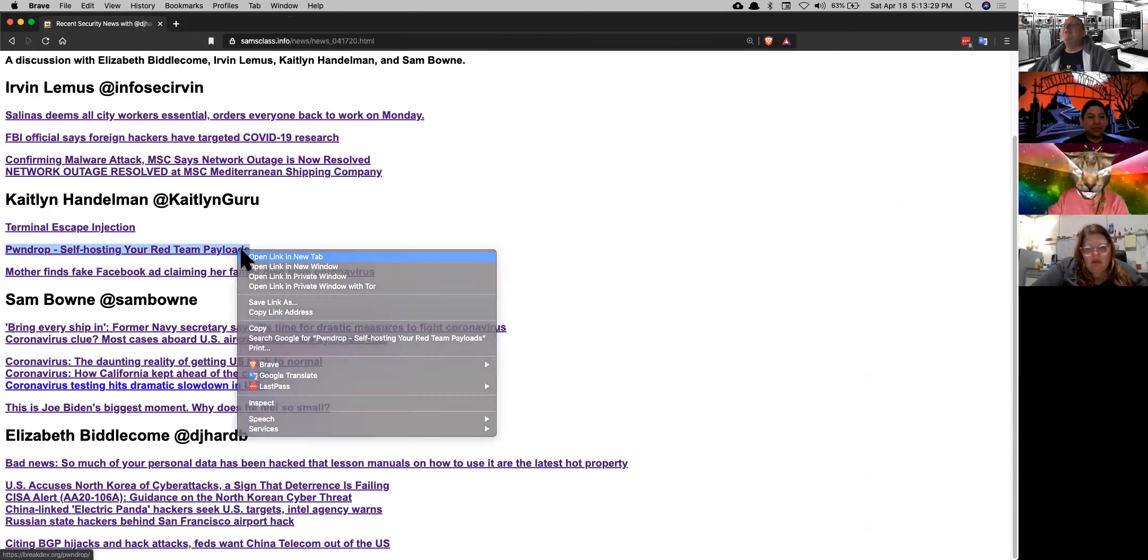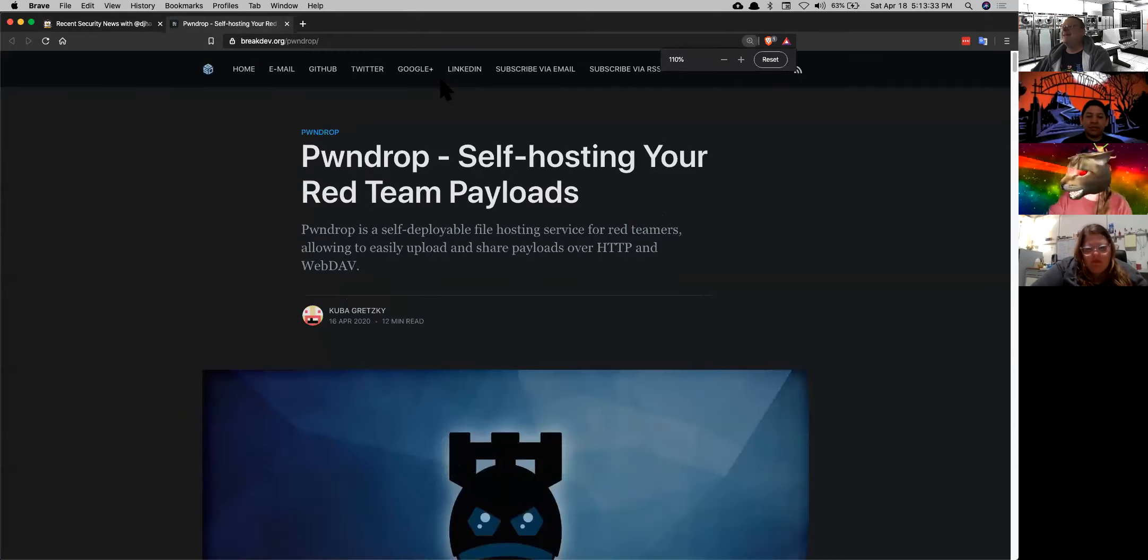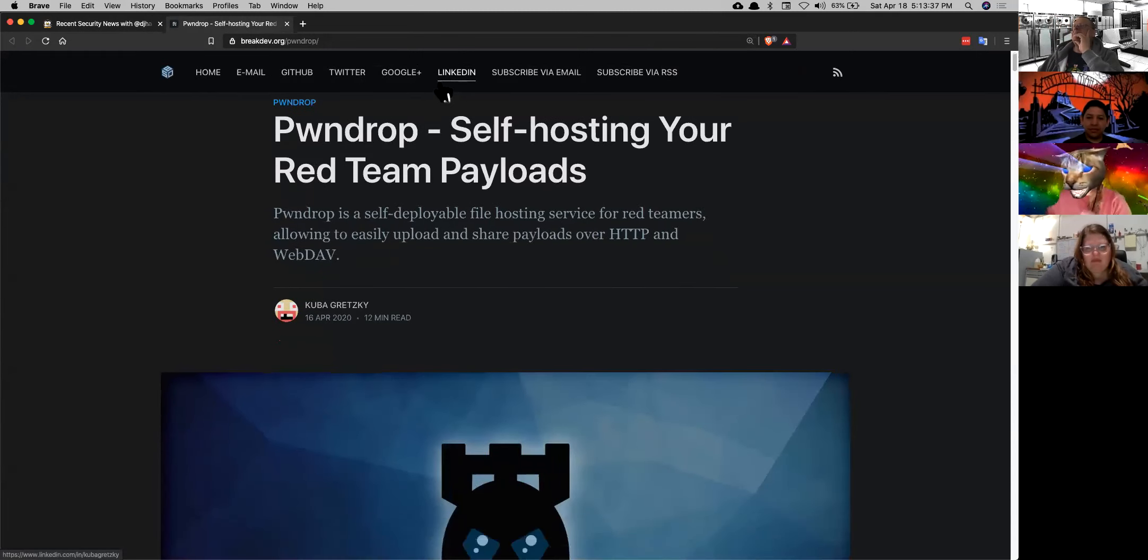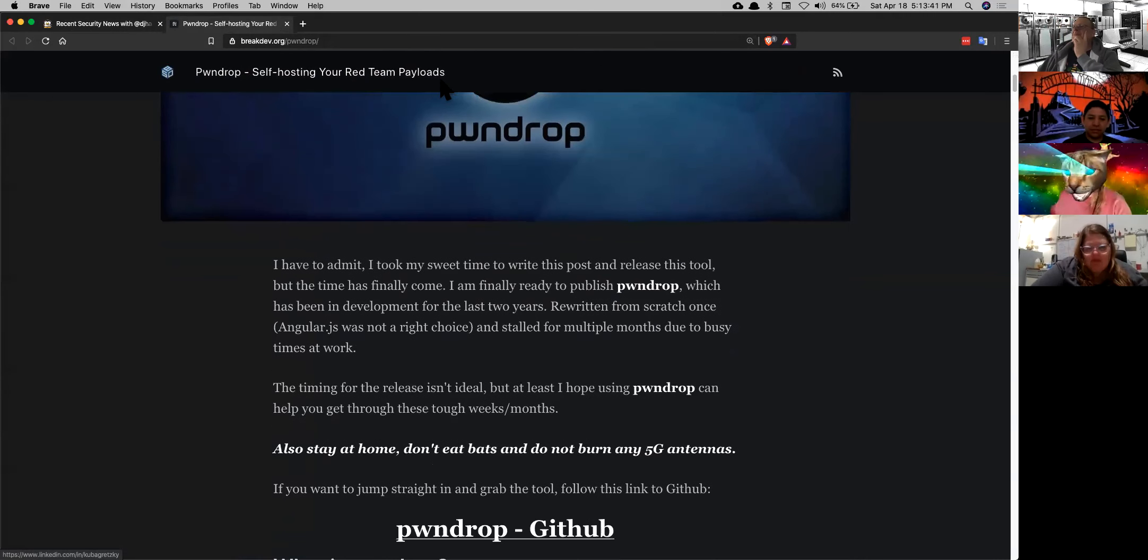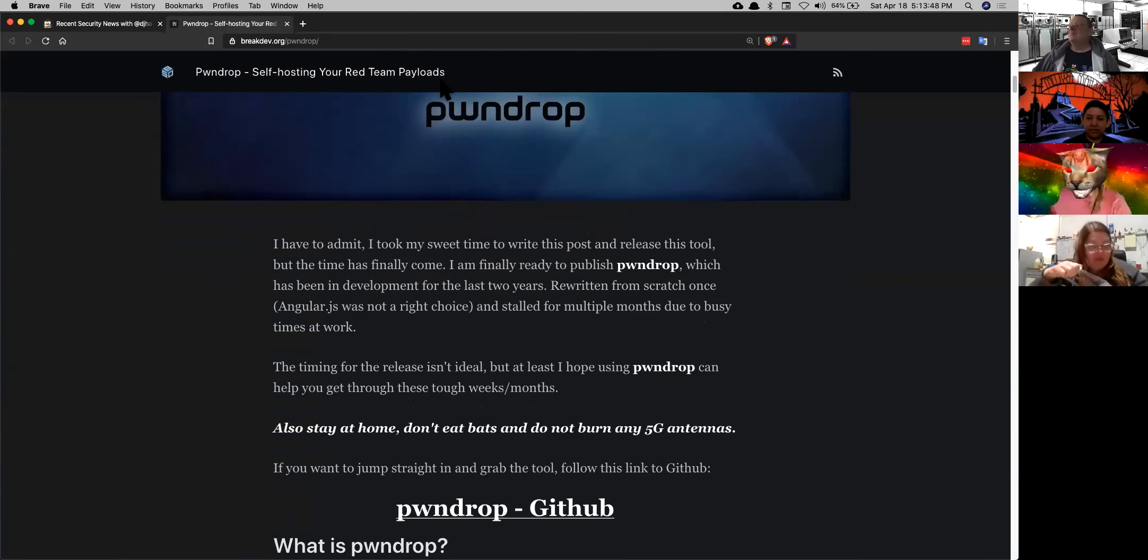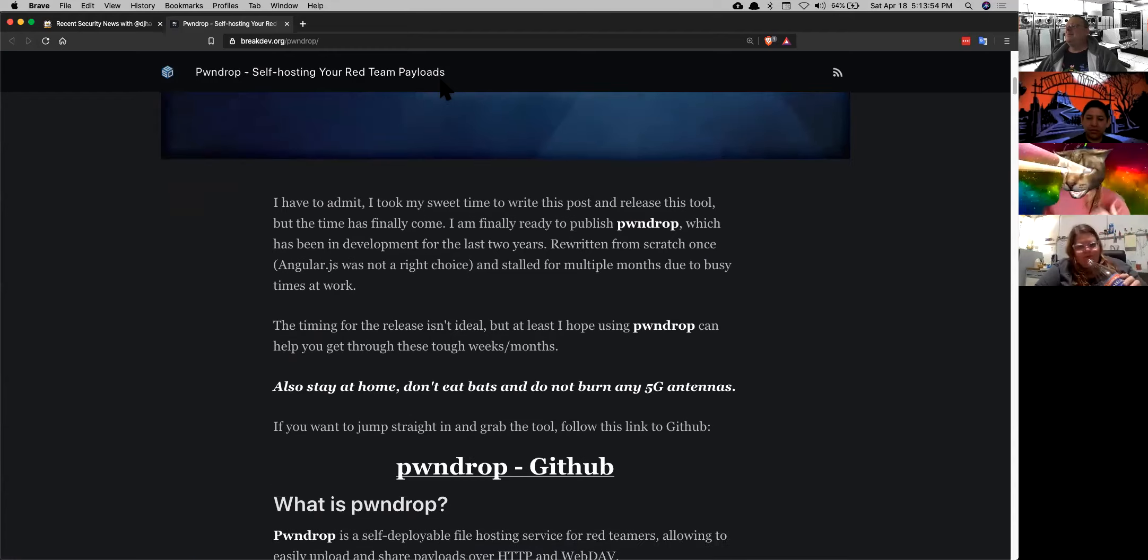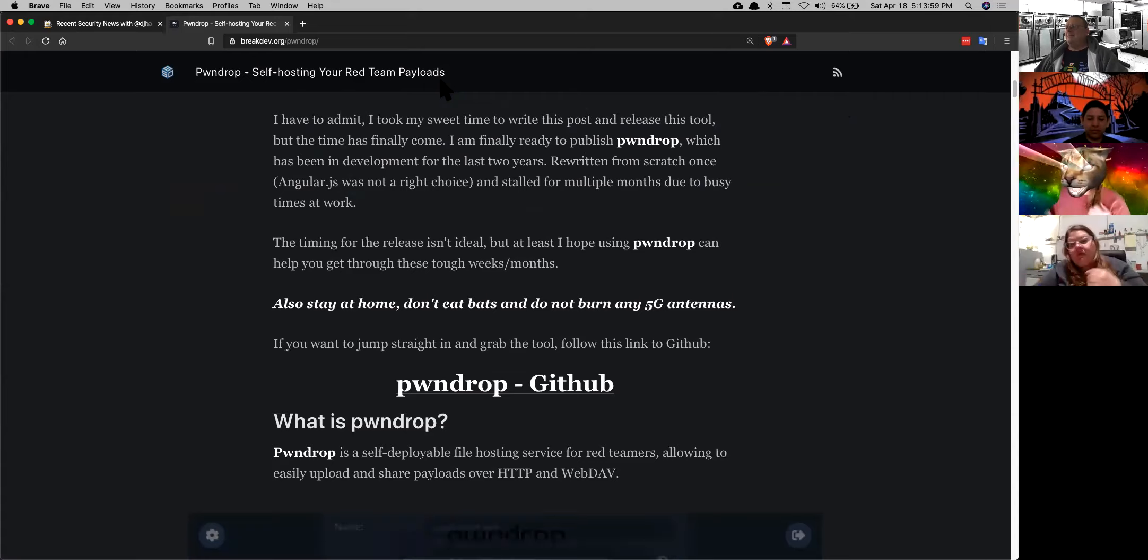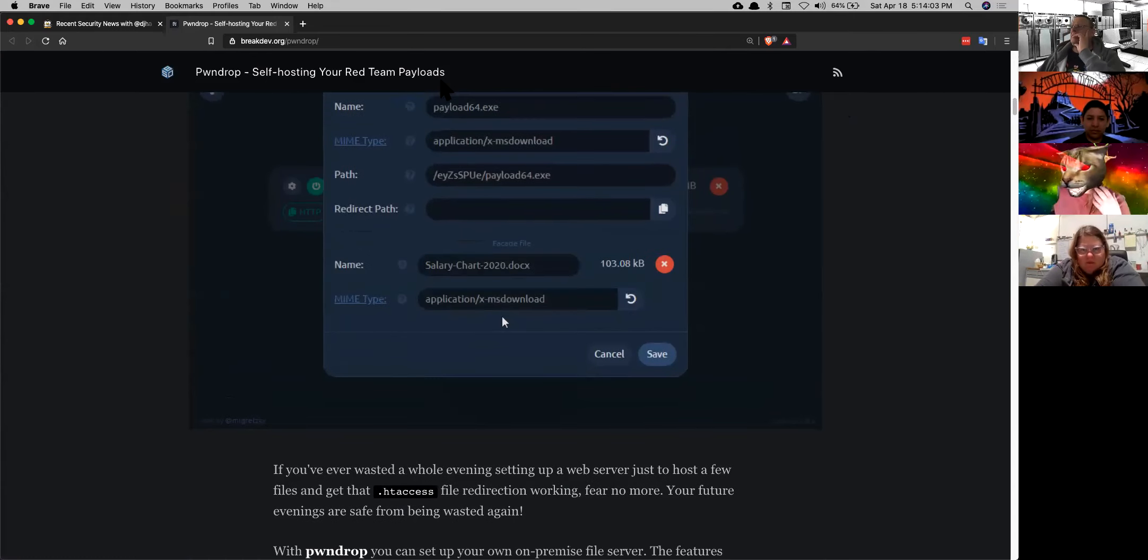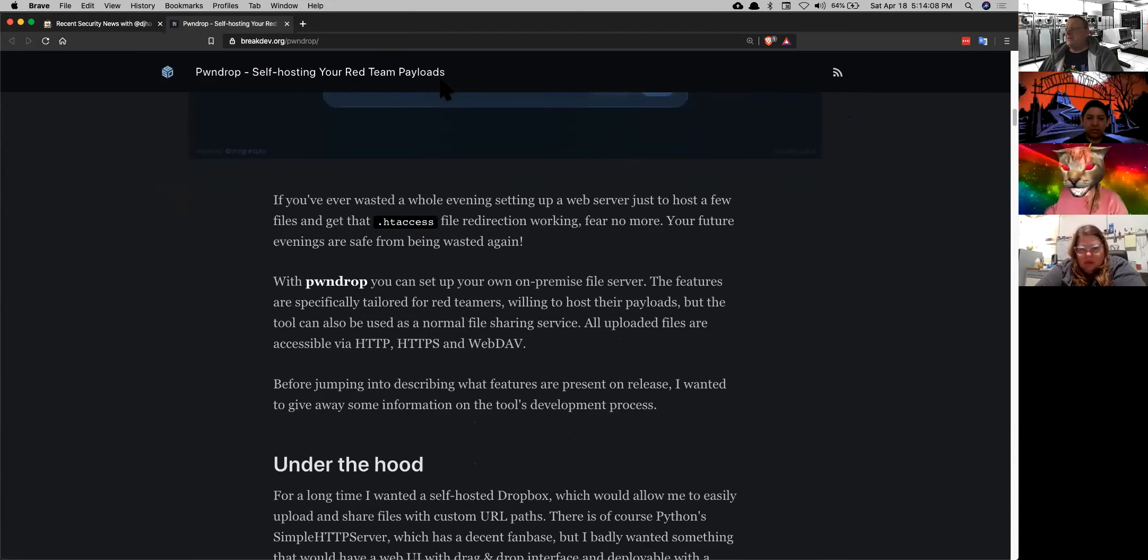And PwnDrop. Yes. So in my engagements, it usually goes something like this. I enumerate the system, I get on there. And then the first thing is like, okay, I need to get something onto the system. How do I do that? And usually it involves creating an HTTP server. Sometimes it's Apache. Sometimes I'm just using like a little Python simple HTTP server type deal. But this is a package, open source package specifically for getting packages onto attack systems. And that is awesome. And I'm definitely going to be using that in the future.